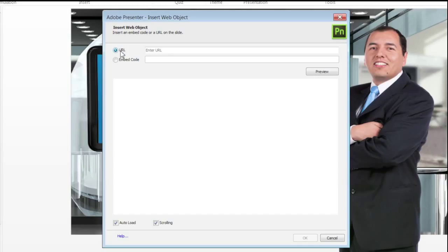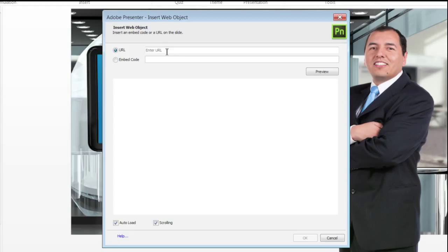Enter the URL of the web page or the embed code for the web content you wish to embed. I'll go ahead and add the URL and click Preview.